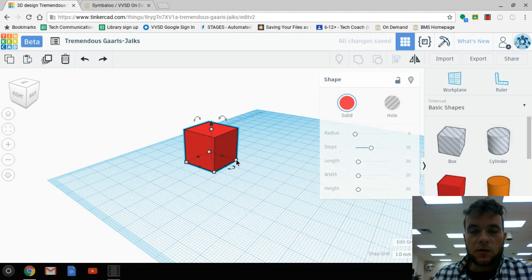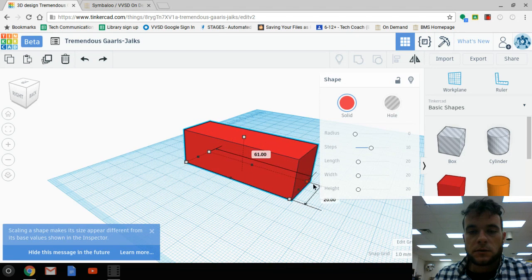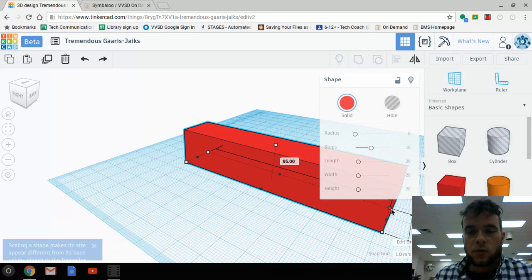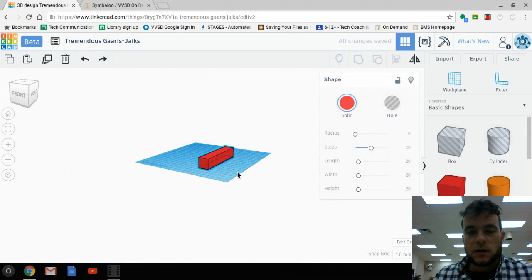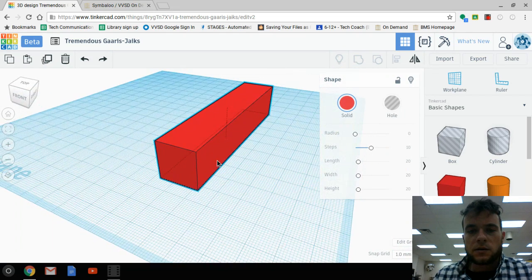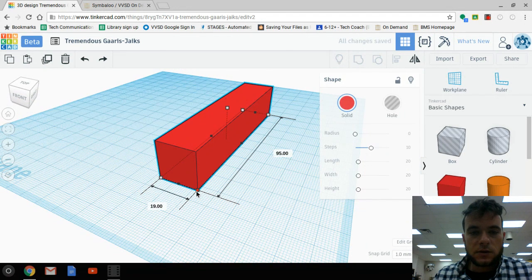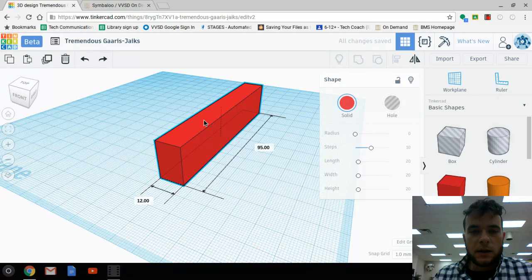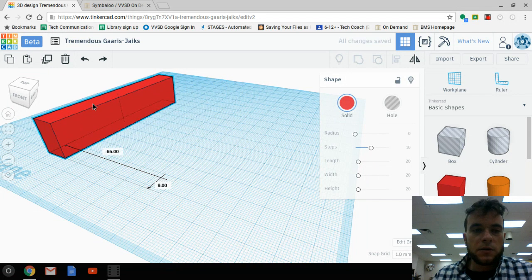Without pressing Shift, I'm going to grab this corner and begin to drag it out to make it into a really long shape. Let's orbit around and have a look at what we have. Essentially what we're going to do is try to create a word, so I'm going to skinny this down just a little bit — like that.